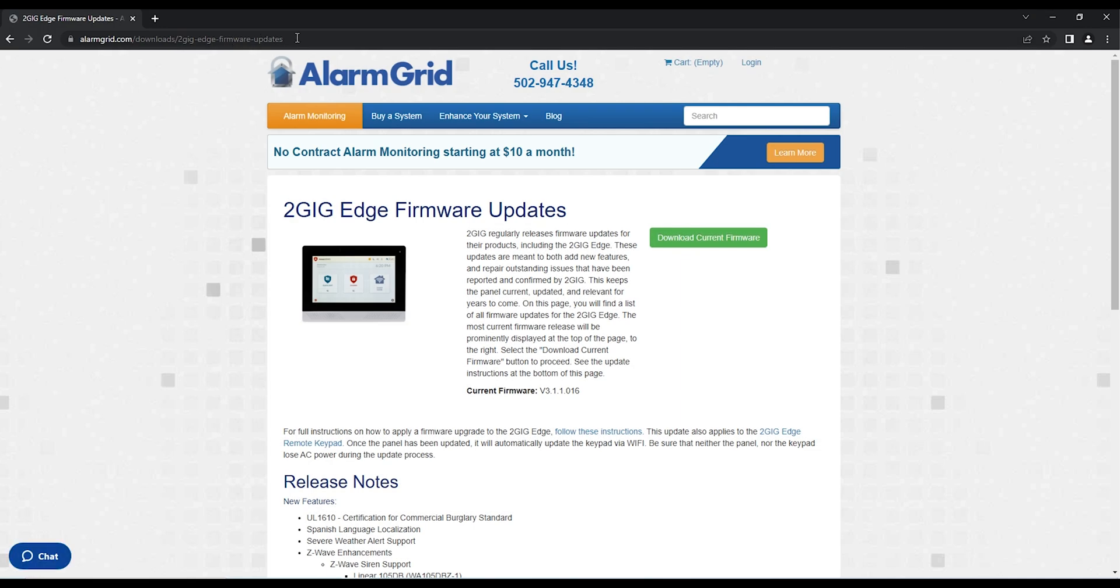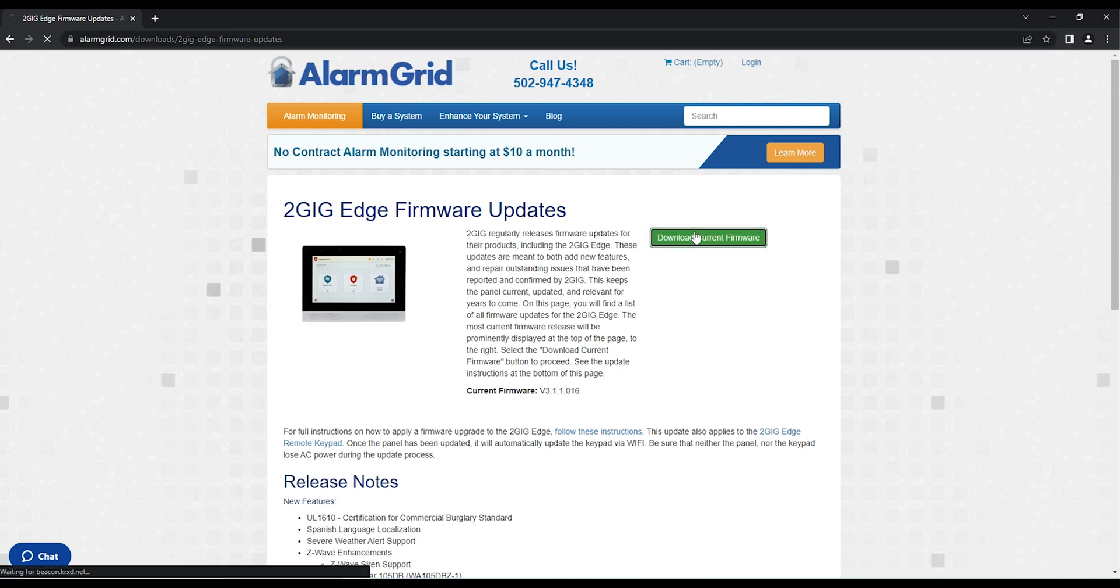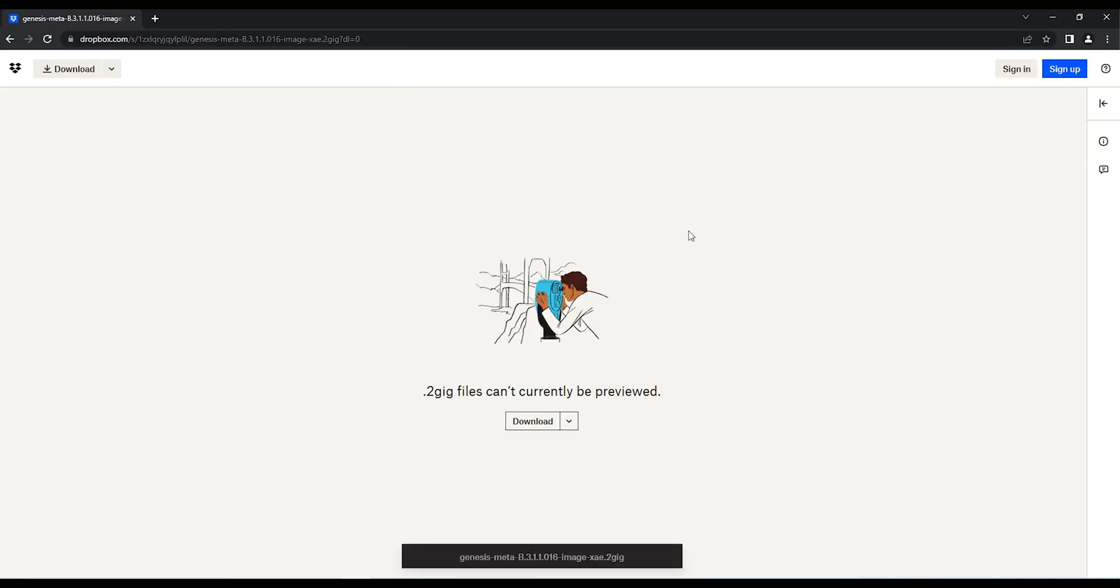To download these files, navigate to the website that you're seeing on the screen right now. Click the link at the website and that will take you to the Alarm Grid Dropbox page. Download the files to your computer.